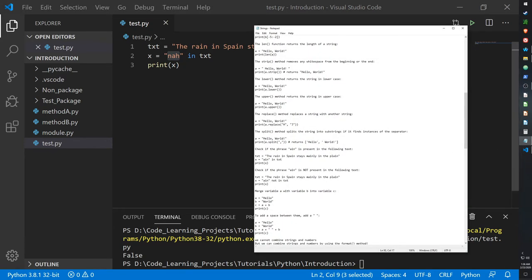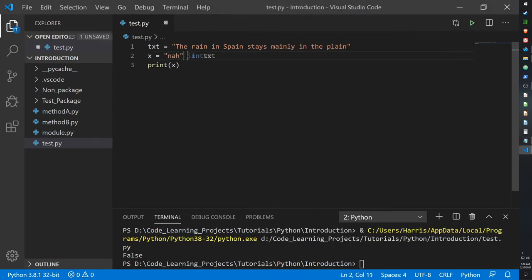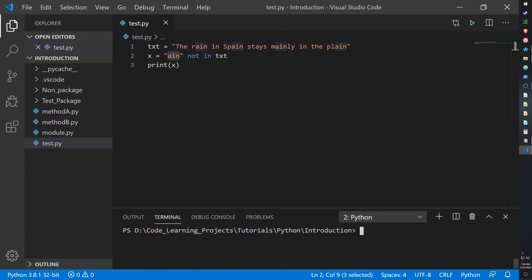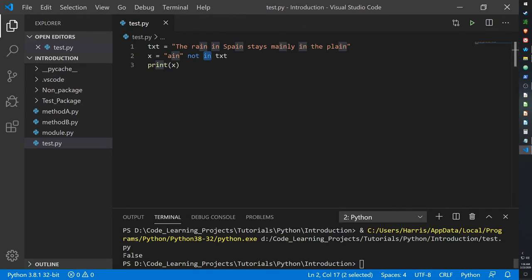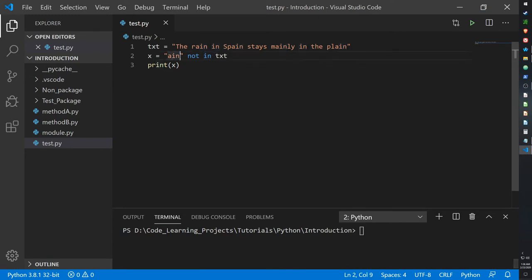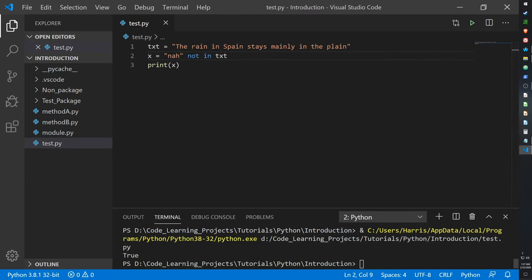You can also use not in to do the inverse. Not is a keyword that does the inverse of whatever is in front of it. So if I look for a phrase that appears four times — normally using in would return true — but since we're using not in, it returns false, because the inverse of true is false. If you look for something that isn't there, like nah, not in returns true because it's not there.